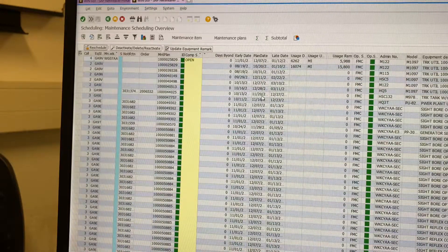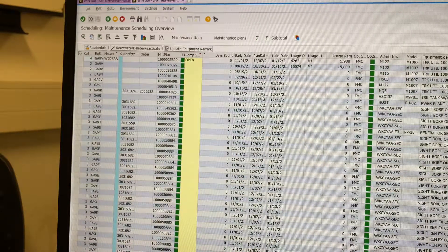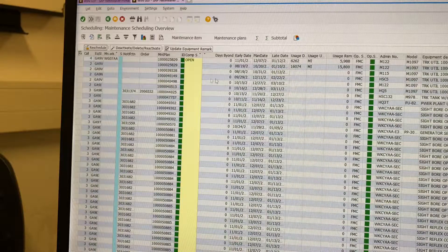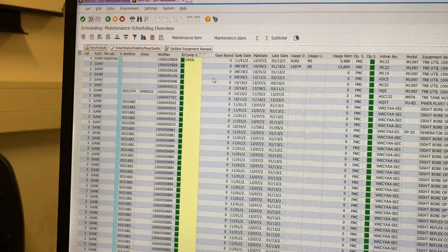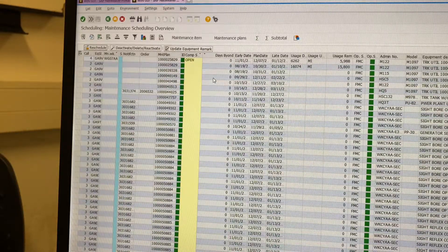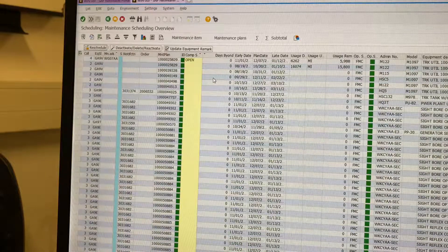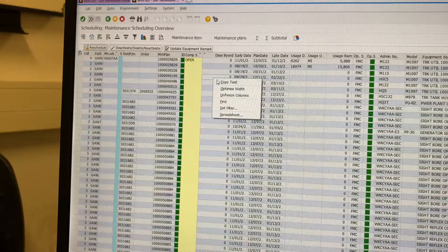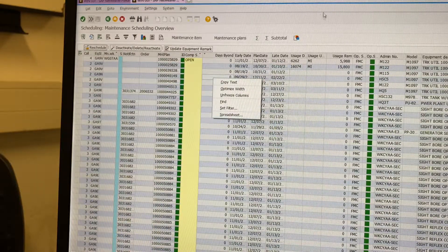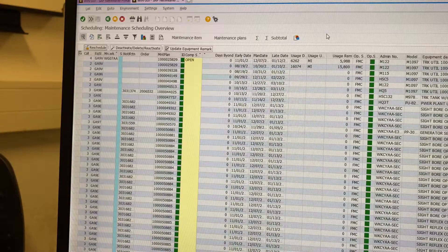If you want to export this to an Excel spreadsheet, you right-click and select Spreadsheet. Alright y'all.